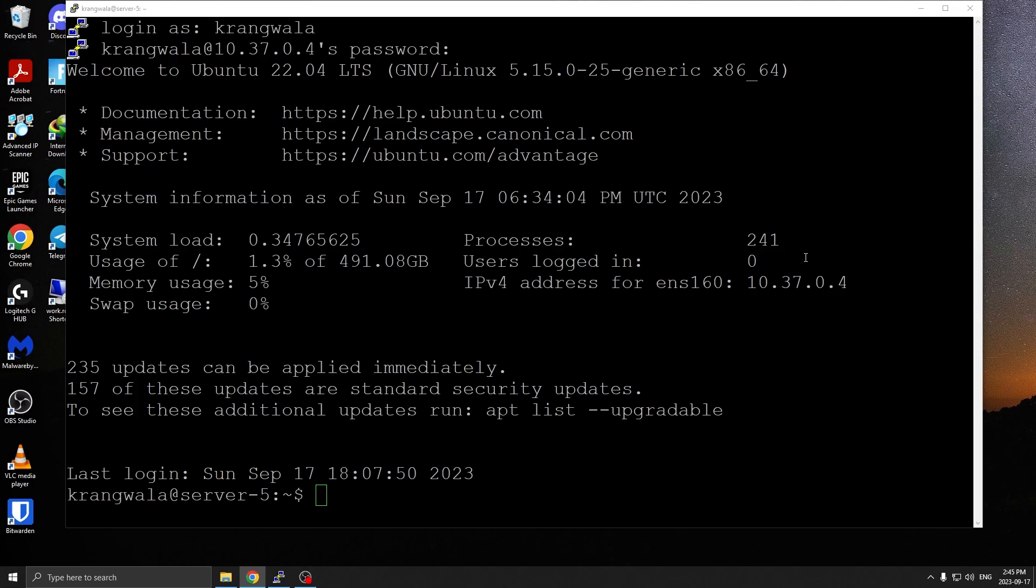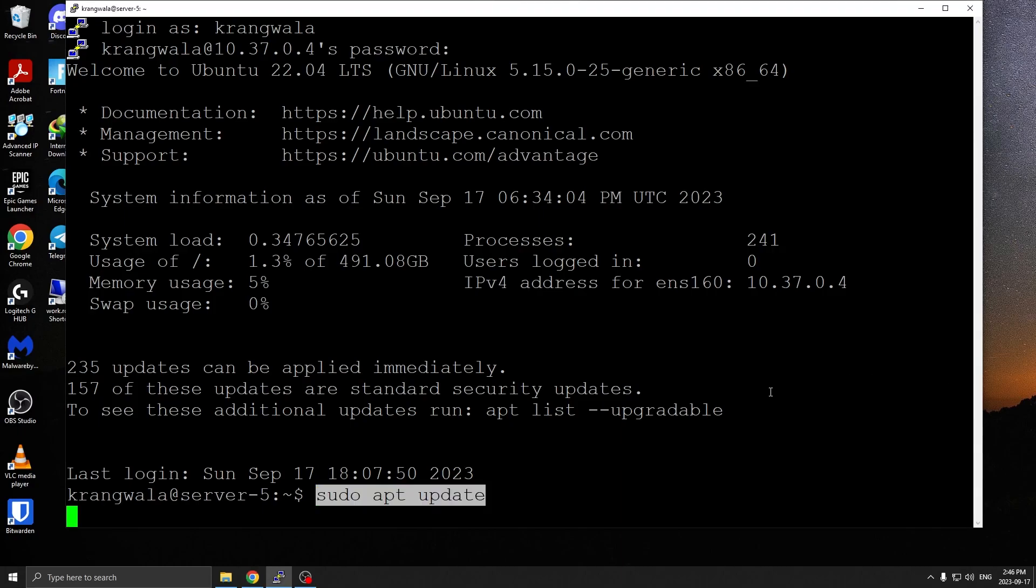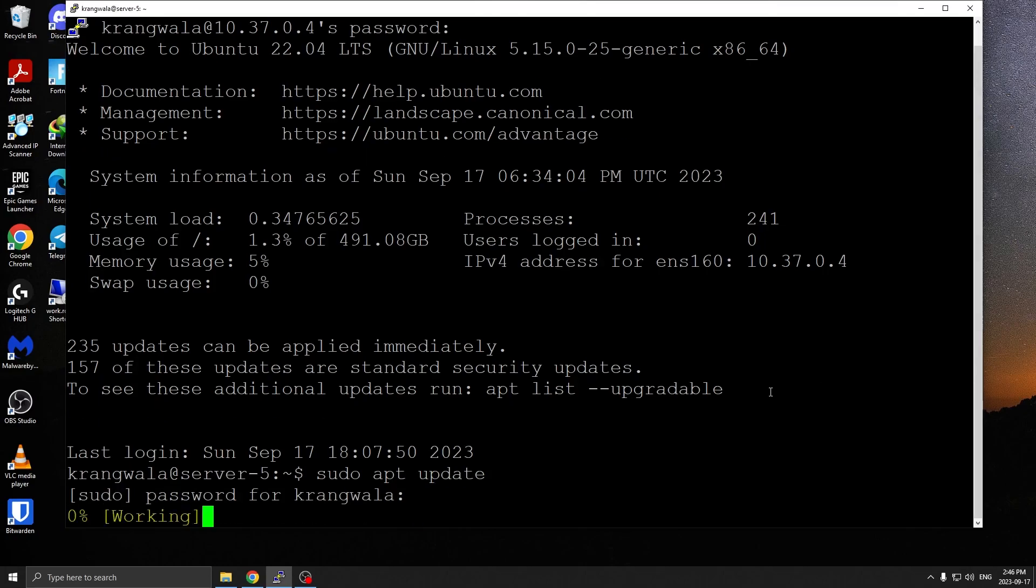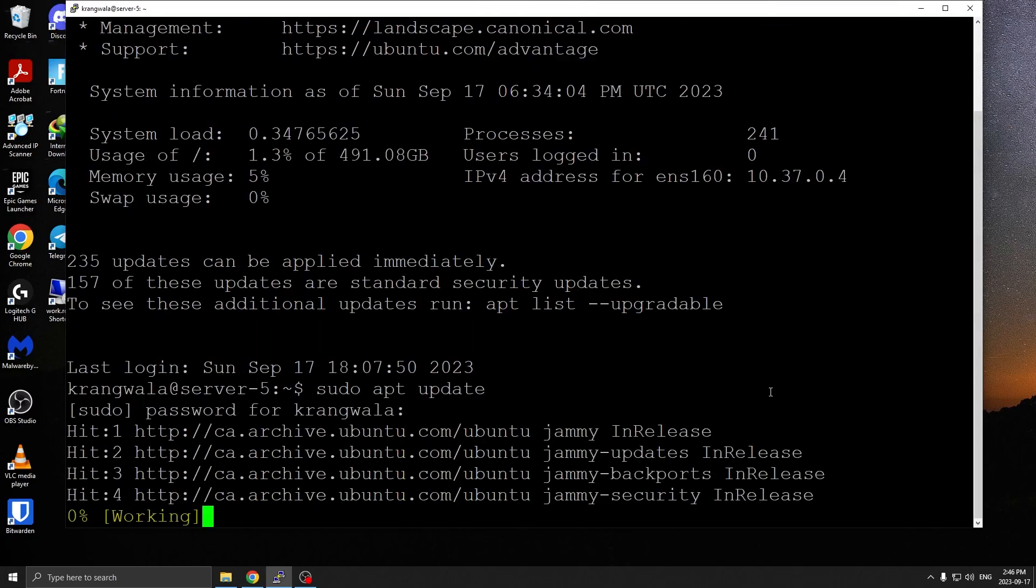I have used Ubuntu 22.04 instance in a virtual machine hosted on VMware. I am already SSH'd into the virtual machine. First things first, we're going to run apt update to make sure everything is updated and all the source lists are updated.